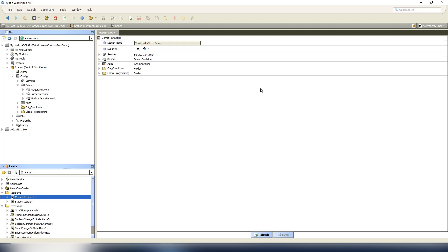A guy had asked a question: he had some VAV boxes on a customer site and they were tracking zone temperature. When they would trigger an alarm, the customer asked that in the alarm message to include the room location of where the VAV box was located, because they didn't know what VAV 11 was - they only knew conference room 101 or office 101 or Joe's office. So they wanted that information included in the alarm message and he was curious how to do that.